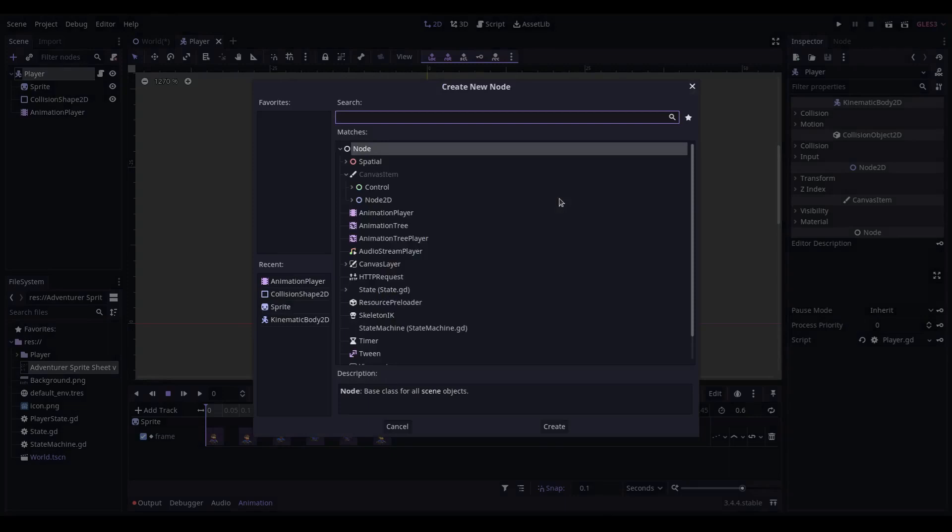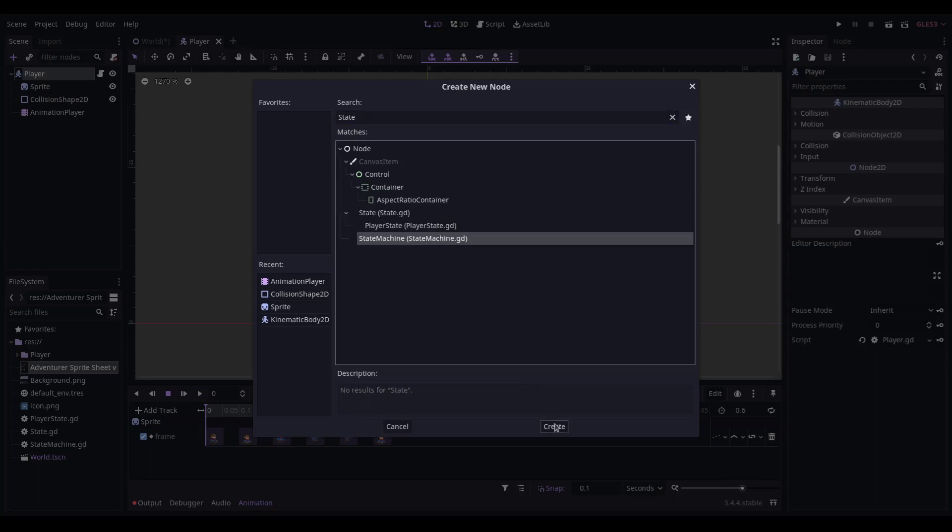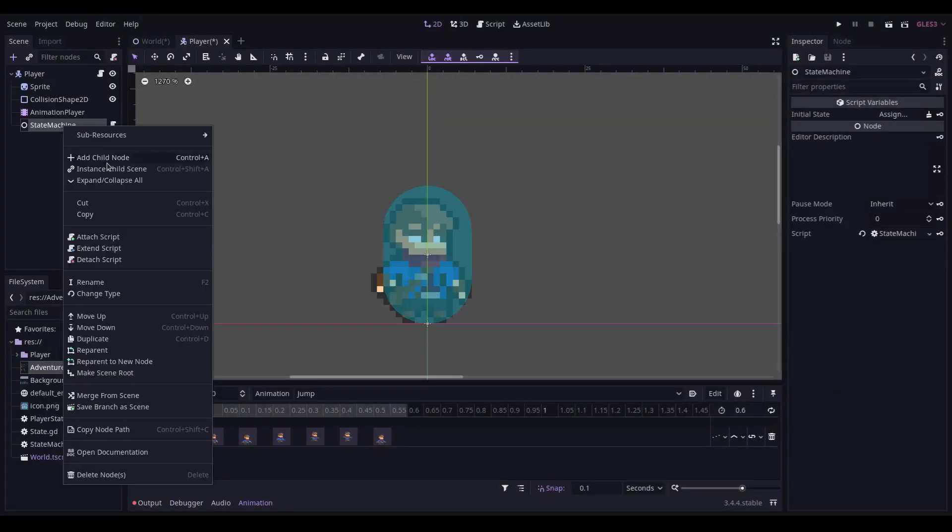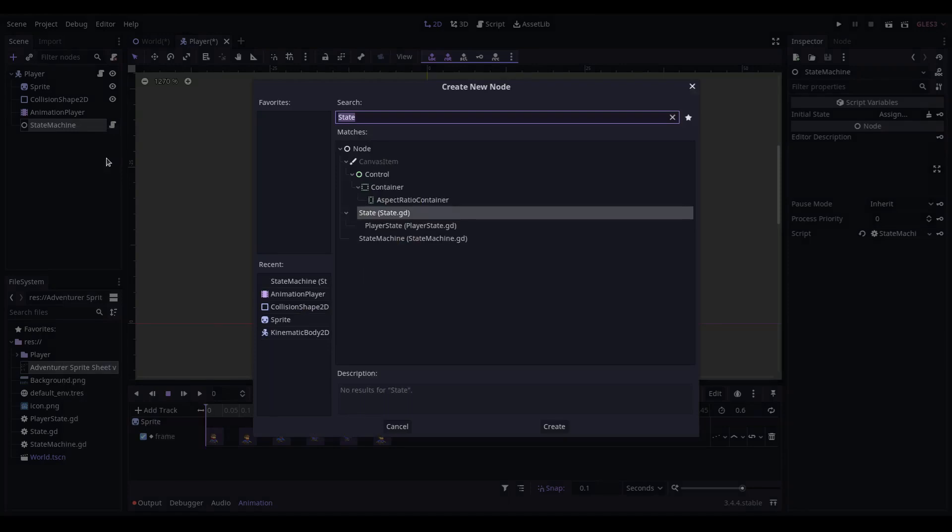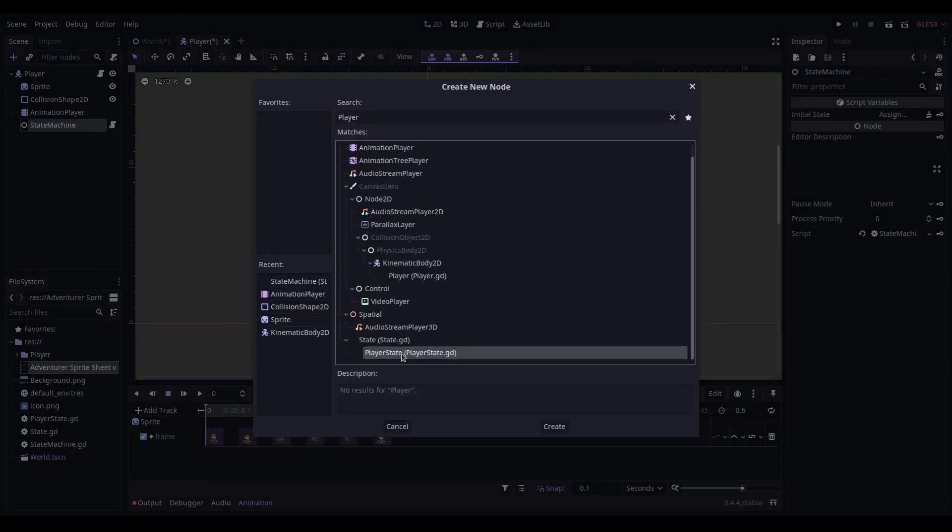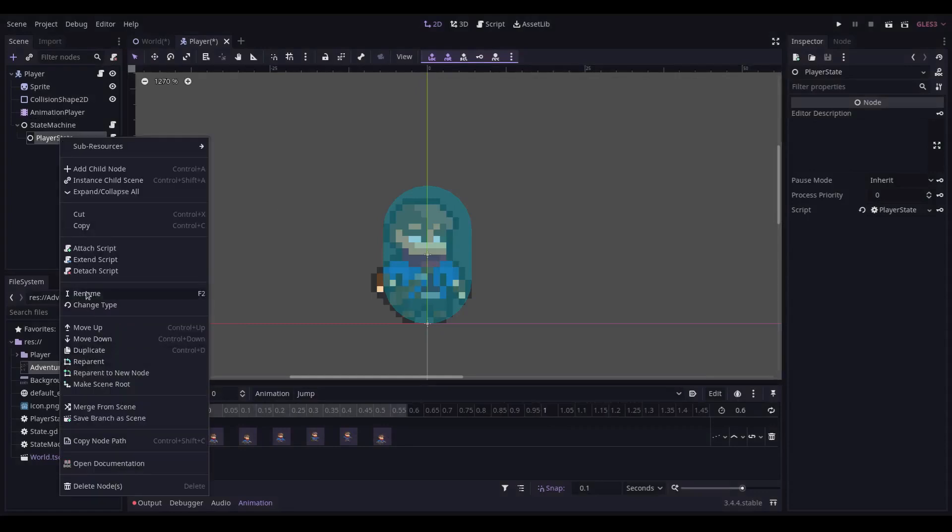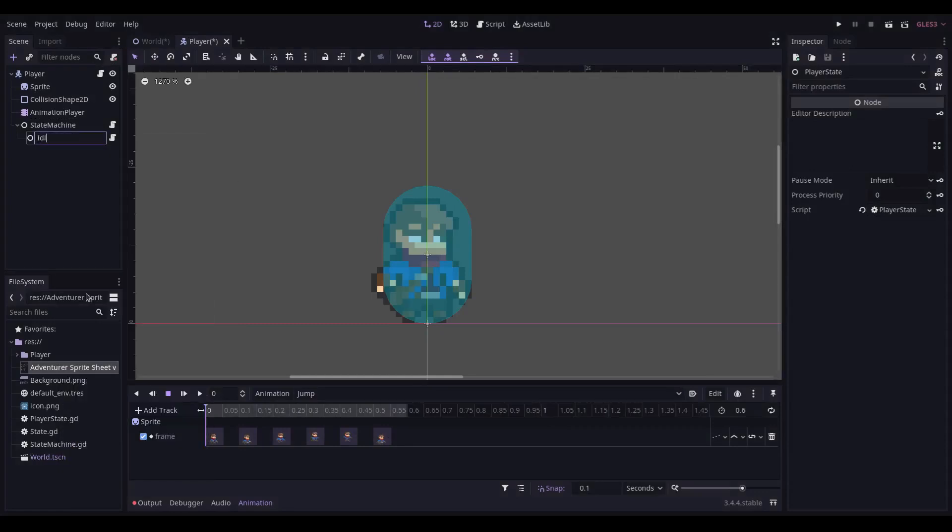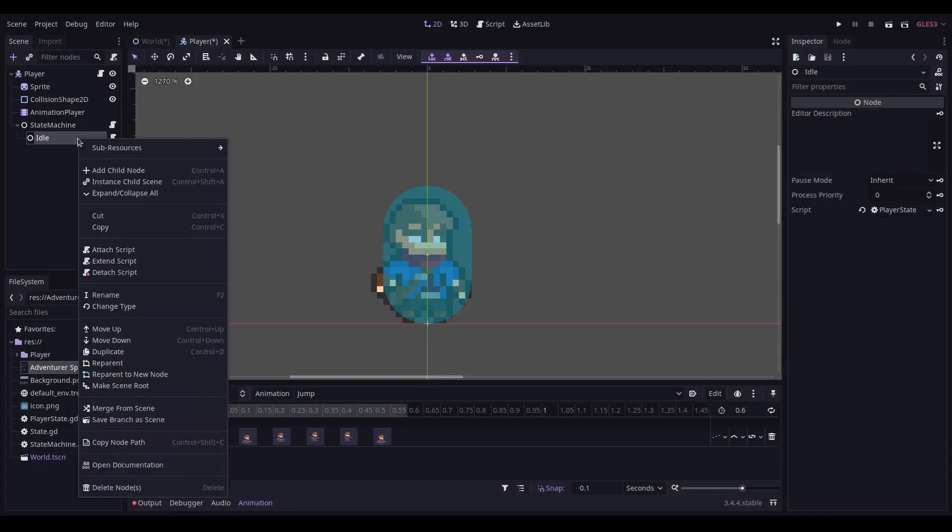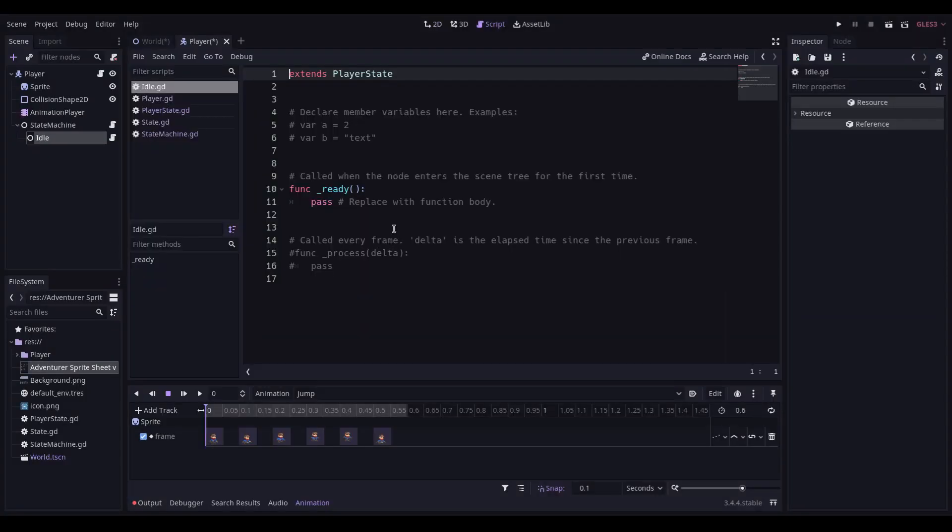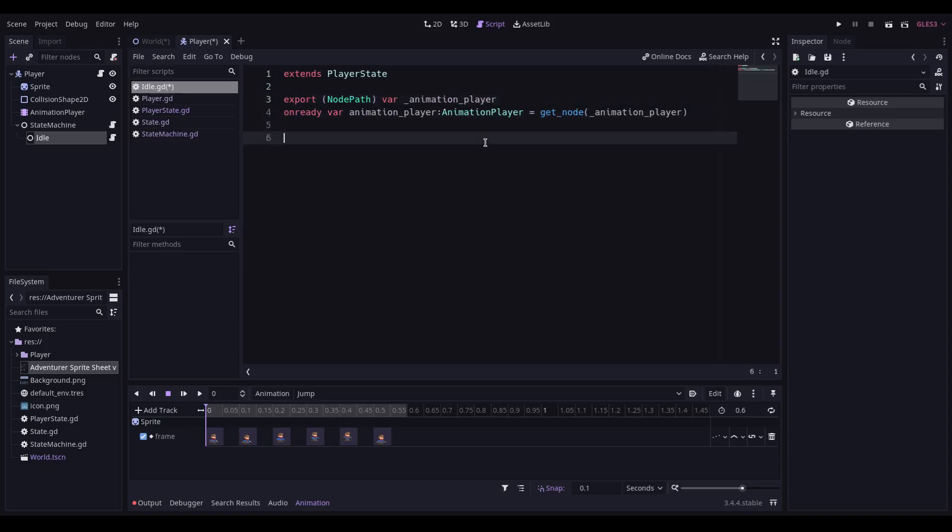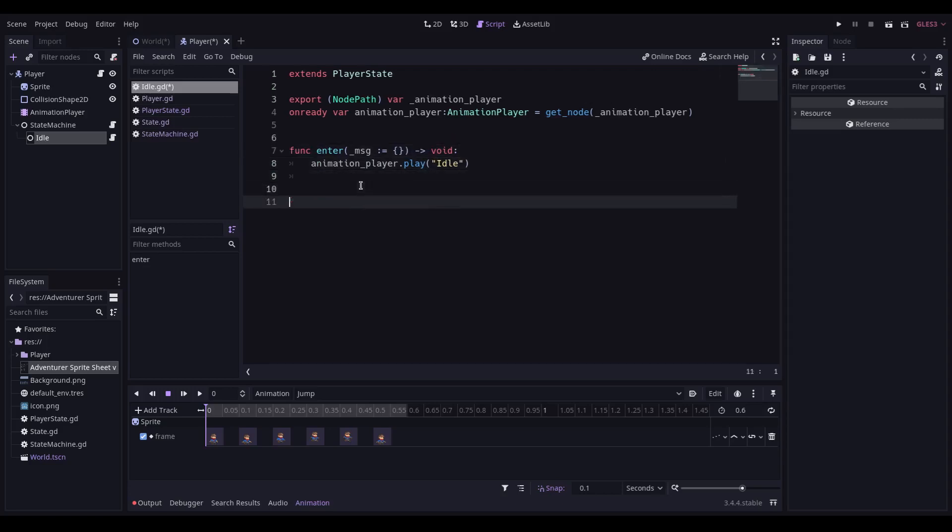Back to our player node, we're going to add a new node of type state machine. Into this new node, we're going to add a new child node of type player state, which we rename to idle, with a right-click and extend the script. This gives us a blank player state script which we can put our state controls into. Idle is pretty easy. We simply need to know a path to the animation player, which we are then going to instantiate. We're going to extend the enter function and say that when we enter this state, we are going to play the idle animation.